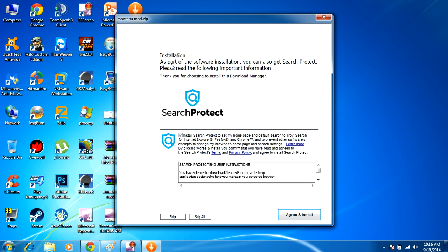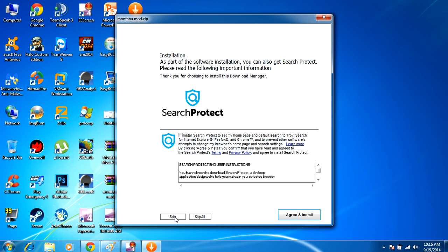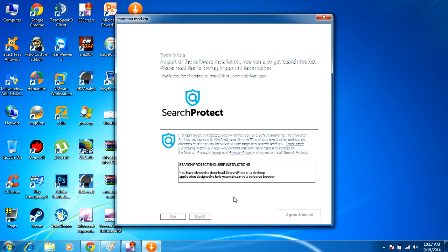It says installation. As part of the software installation, you can also get search product. Please read the following important information. By having this checkbox checked, you're going to end up downloading search product. You don't want search product on your computer. You want to actually uncheck that, and then read the end user license agreement. Maybe once you uncheck it, it might let you download the actual mod. Other times it would just download adware.